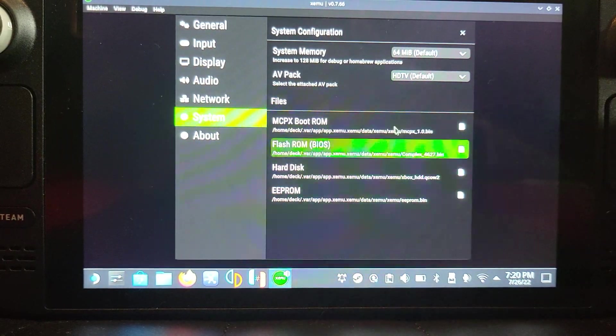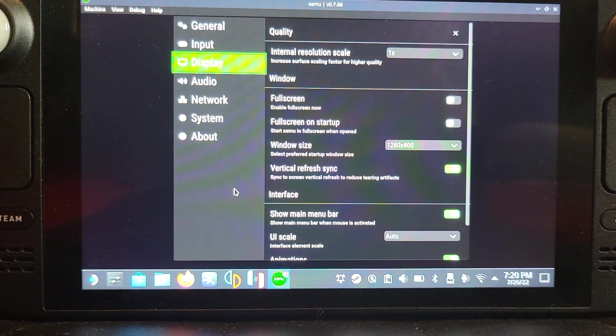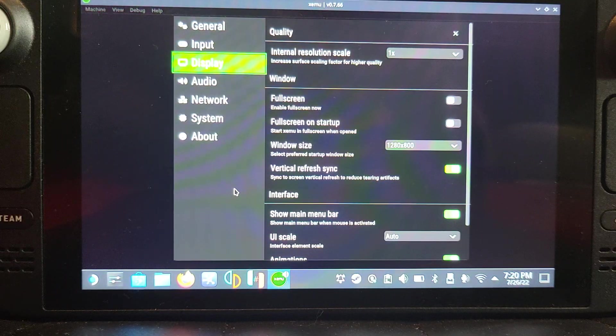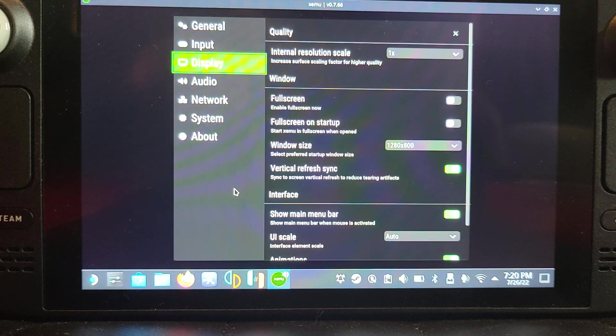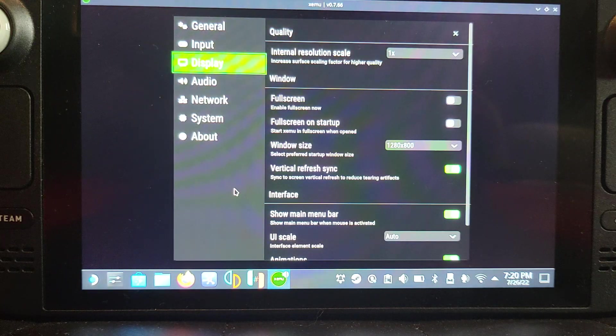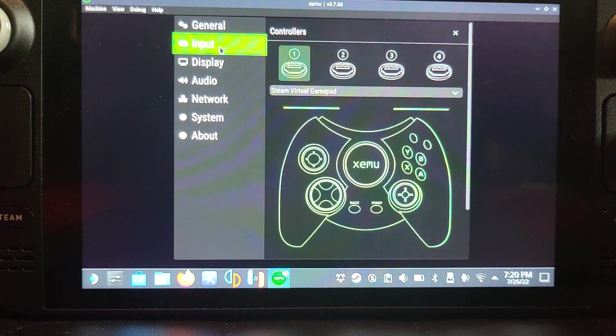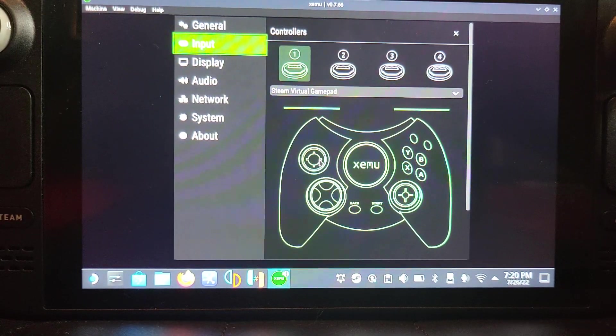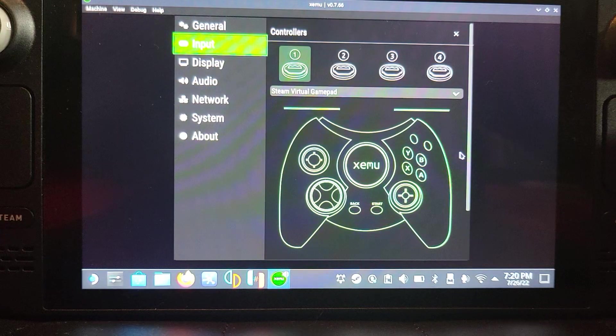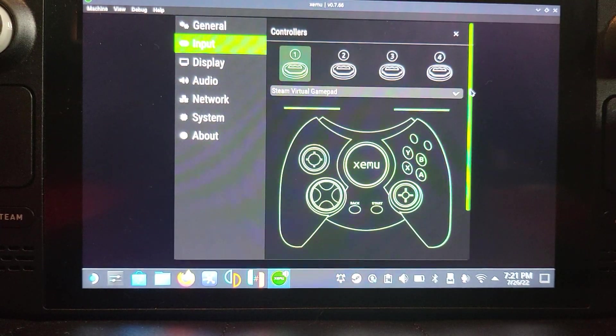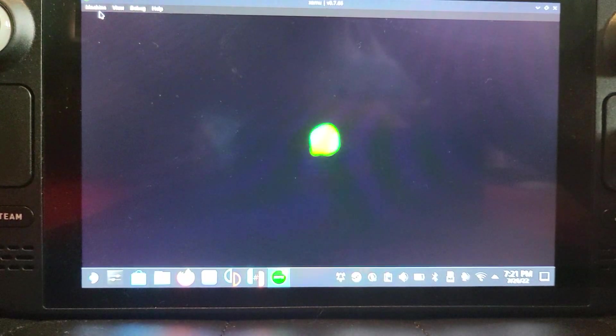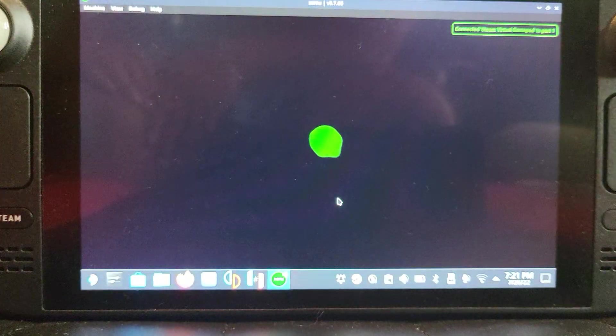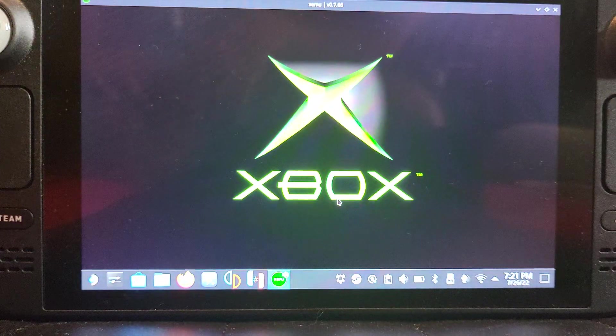Once you've got those files selected, you're all good to go. You can leave everything else as default for the most part. In Display, for some reason my window size automatically got detected as 1280 by 960. Change that to 1280 by 800, which is the Steam Deck resolution. You could up the internal resolution, but I recommend just leaving it as is. For Input, it should automatically detect. If I move the right analog stick, it moves on here. Go to Steam Virtual Gamepad, that's it. Auto-bind controllers, nothing more to it than that. The logo won't appear, so you'll just want to shut it down and relaunch.